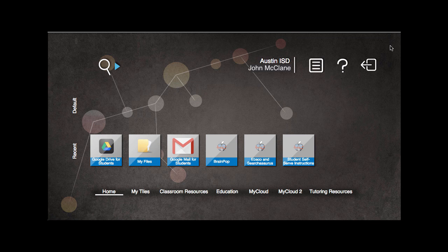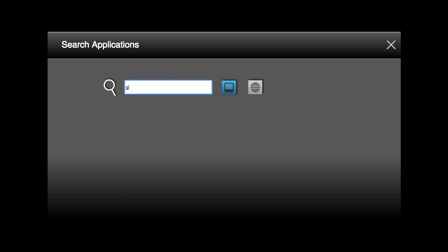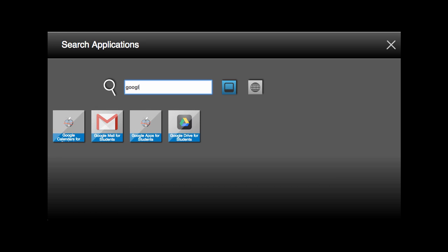Upon getting into the cloud, use the search tool to search for the word Google and you will find all of your Google Apps.